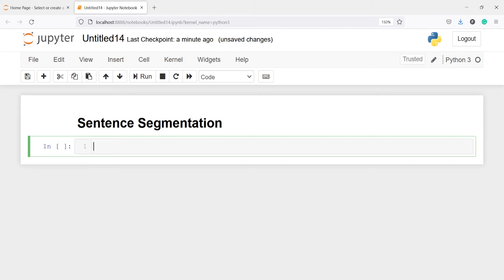In this video you will learn how to split sentences using spaCy in Python. Sometimes we have paragraphs and documents and we want to extract or split sentences from the document. We can use the spaCy library to split those sentences. Let's understand this with an example.